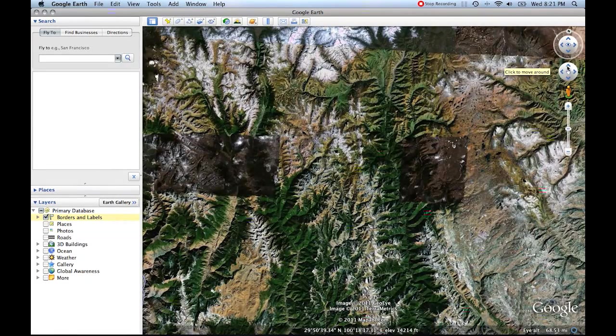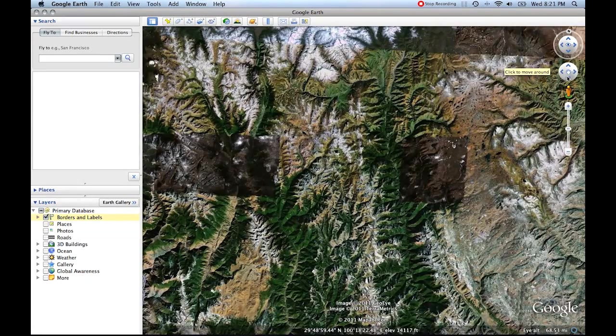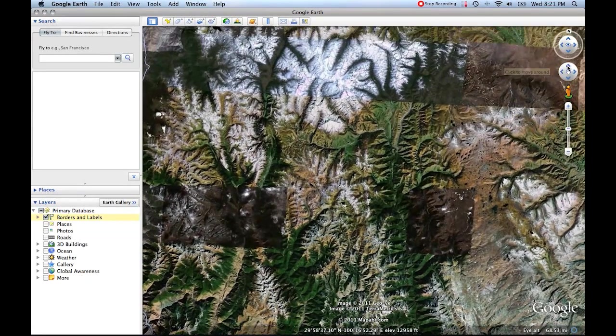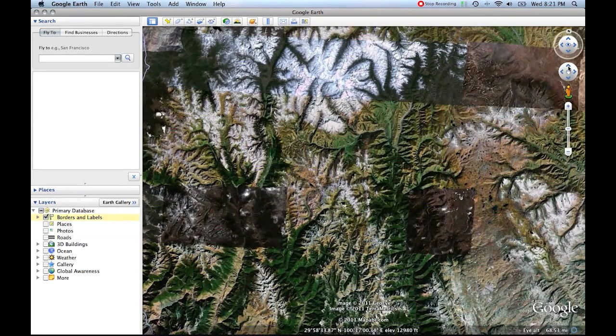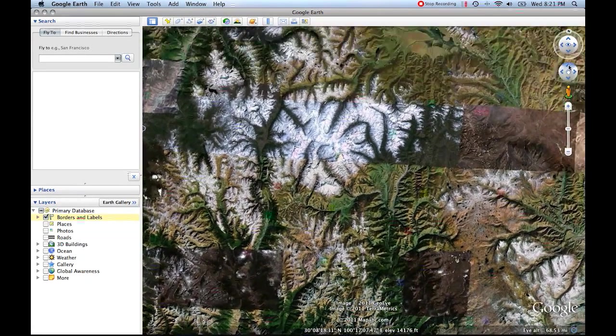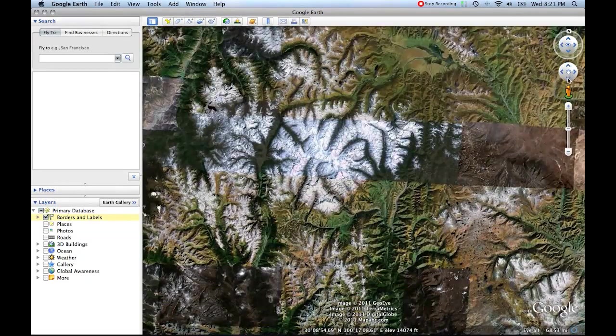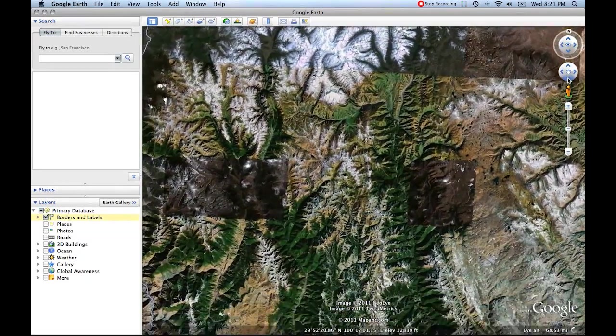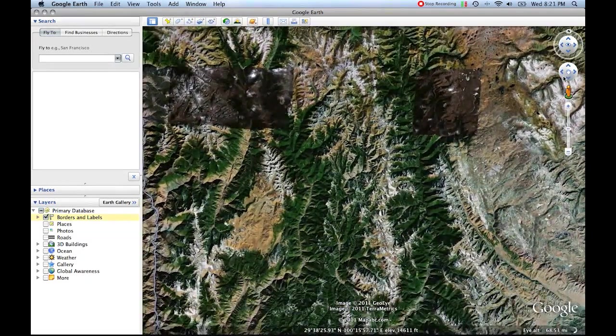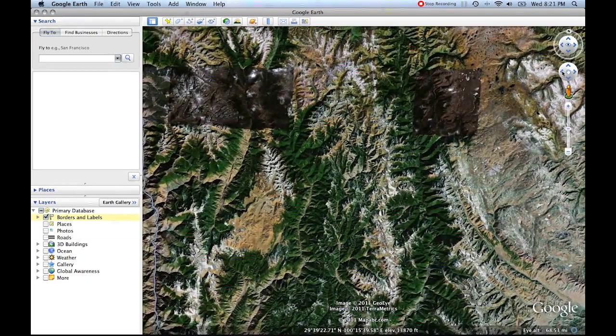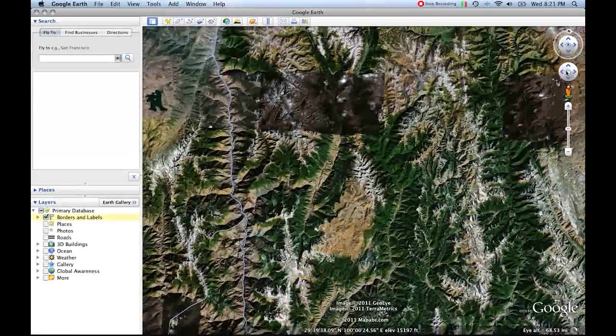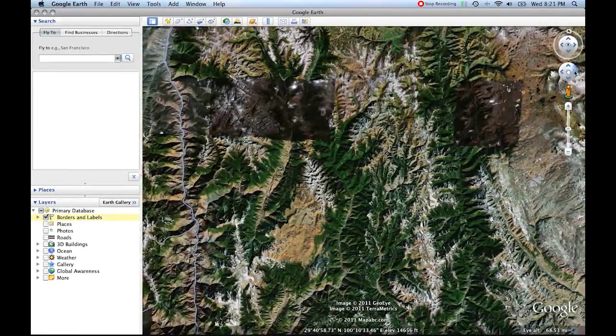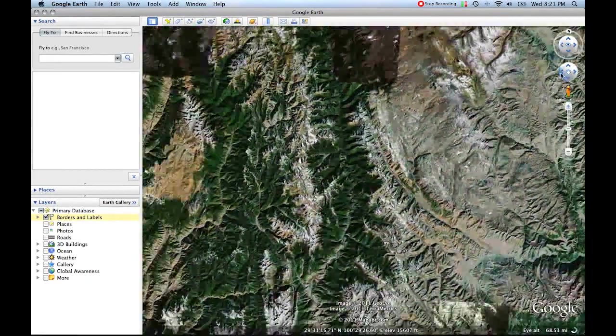Now if you wanted to, you could use this tool to move yourself around. Notice how if I click in the top part, it's going to move us up. If I click in the back part, it's going to move us down. If I click to the left, we'll go left. Click to the right, we'll go right. Pretty simple.